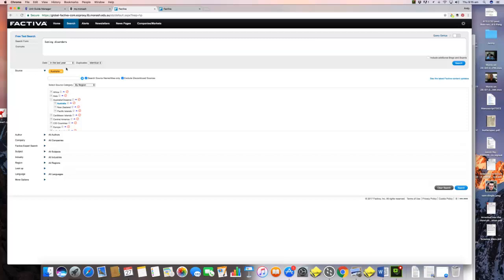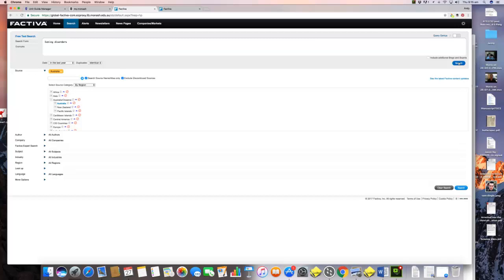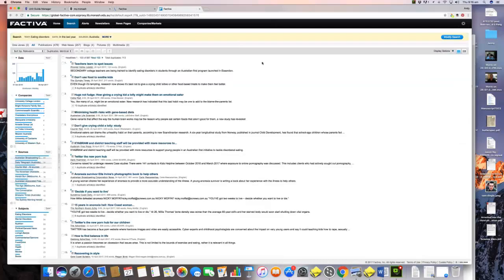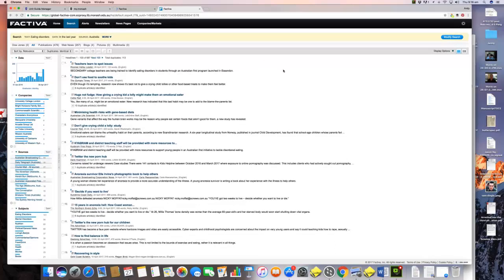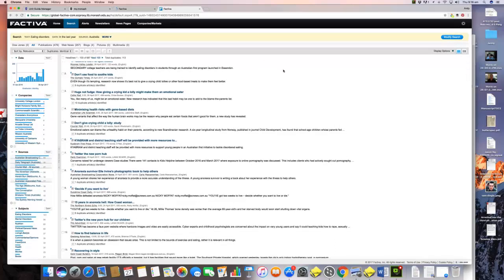What we're doing here is we're asking a research question: if we look at the last year of Australian media coverage, to what extent is it true that Australian media locate the problem of eating disorders somehow in the way that media represent bodies? We're going to get rid of our duplicates, so you don't want the same story coming up twice, and then we simply hit search.